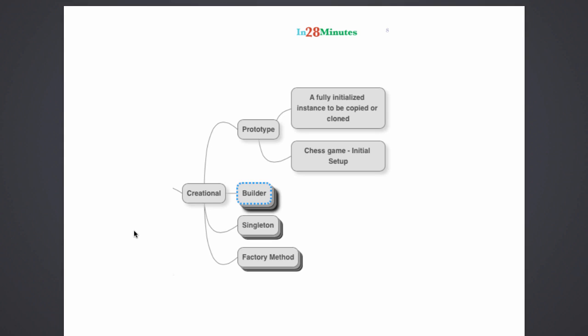A lot of the definitions of design patterns might seem very complex at the start, but when we really understand them with an example, you would see that they are very simplified definitions. Let's consider a game of chess.